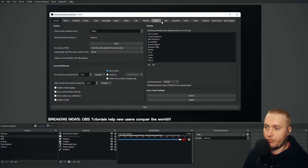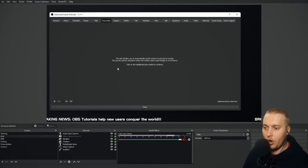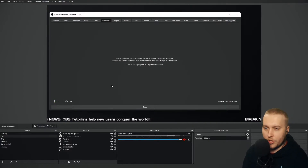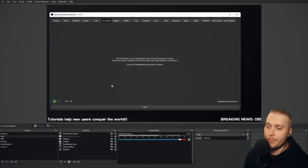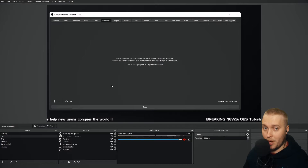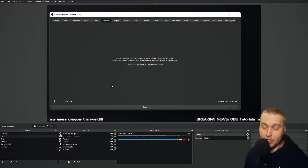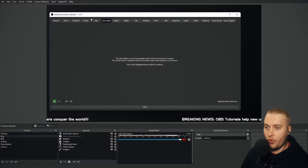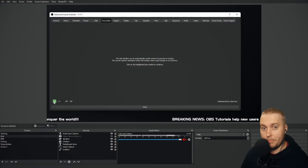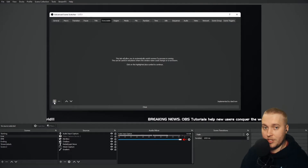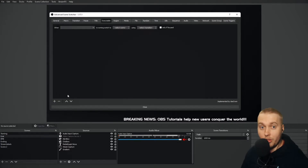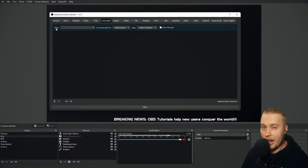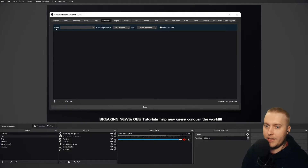Let's take a look at the executable option first. What I want to do is set up an if function. Basically, if I open this executable on my PC, then OBS switches scenes. So I'm going to click the plus button. Anytime I want to add a new if function in Advanced Scene Switcher, I need to click the plus button to add a new line of code. I click plus and you'll see it has everything laid out in a very user-friendly interface: when this is running, switch to your list of scenes, using your chosen transition.